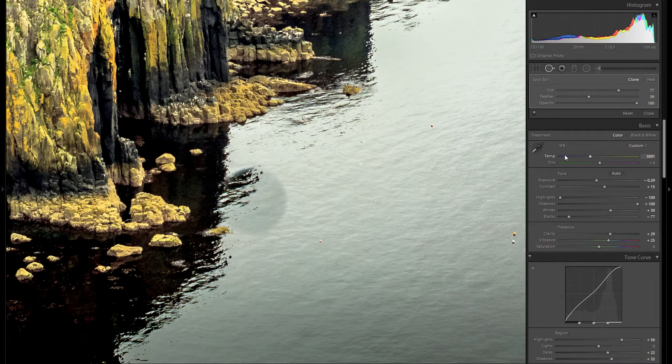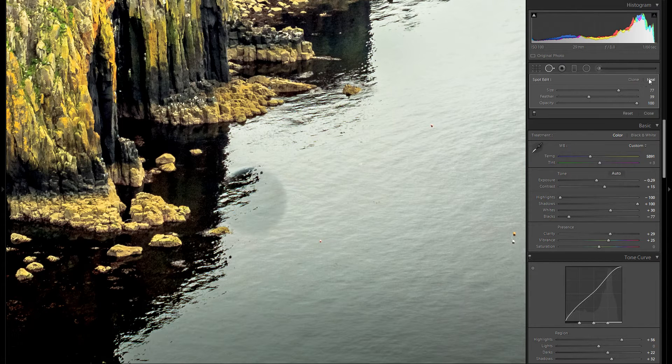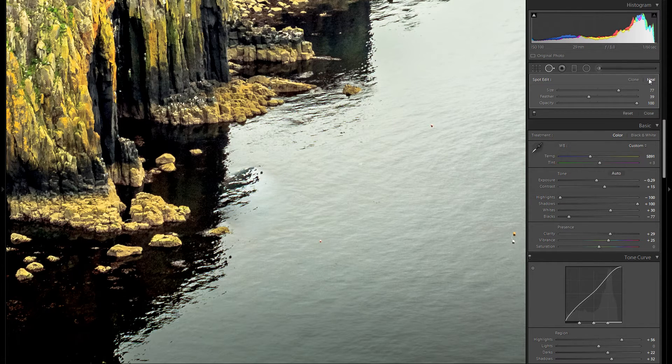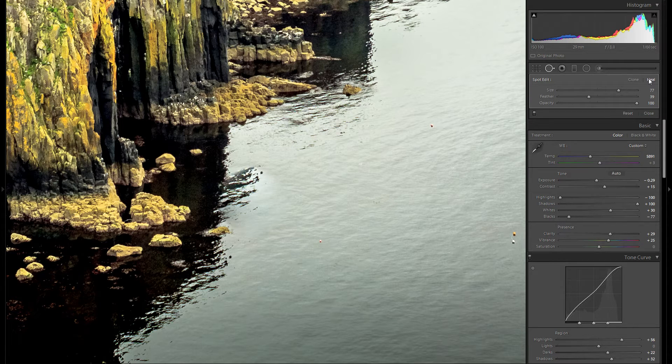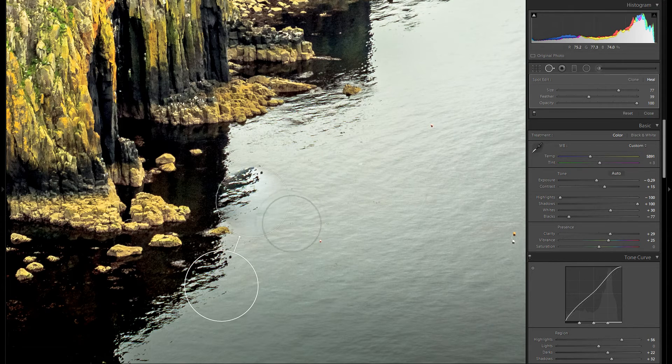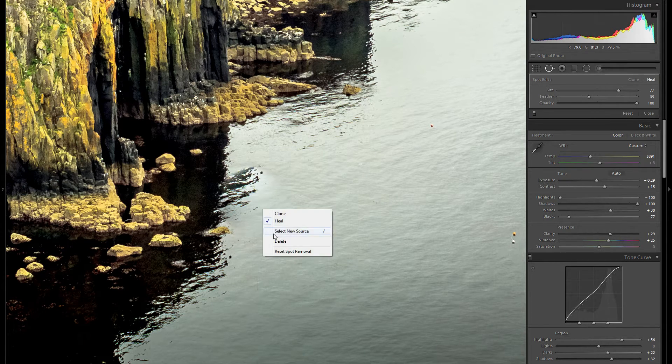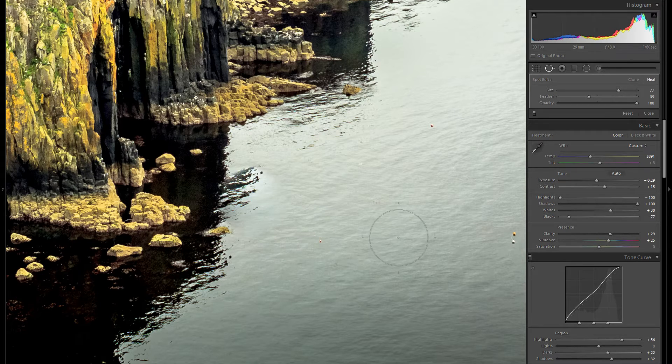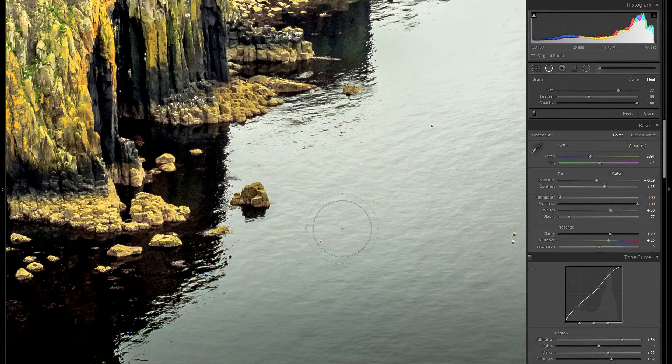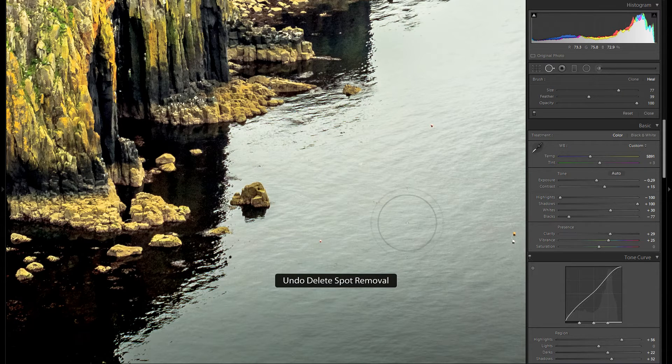So in my opinion I always have found that the heal works a lot better and I really don't use the clone tab at all. So as you can see it did get rid of this rock that we had previously right here but it didn't work all that well.